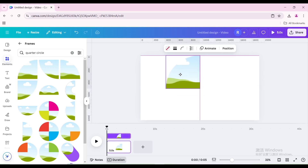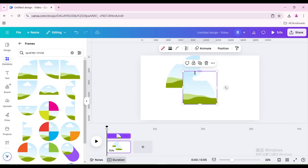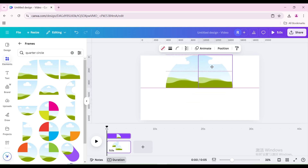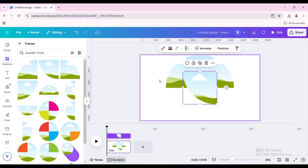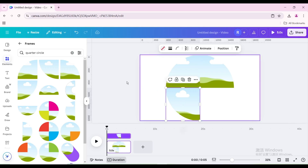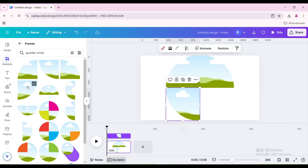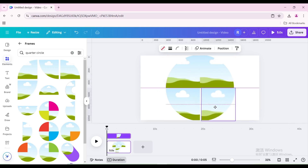Move it. Choose this one and move it to the right. Choose this one and move it to the bottom left. Choose this one and move it to the right.